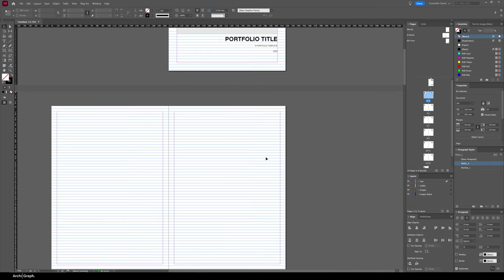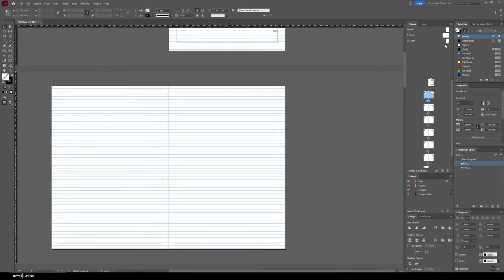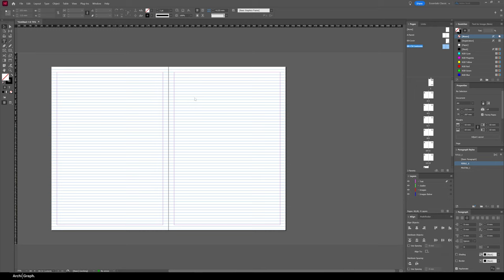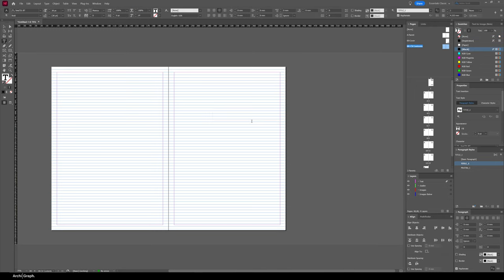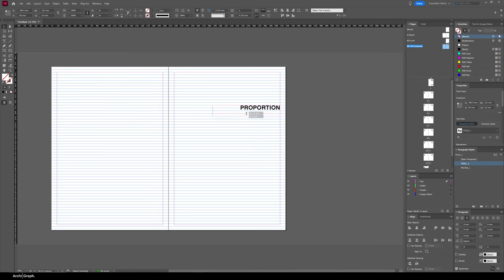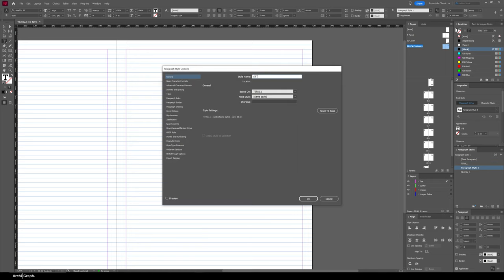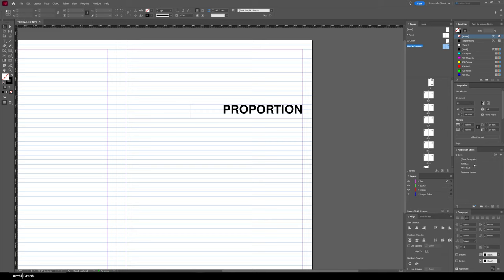The next master page will be for the contents page and the mini CV page. Right-click > New Parent, call it 'CV Contents', based on parent None, with 2 pages. I'll create a text box for project numbers and contents, as a placeholder, sized to fit within three grid lines. I'll change the text to about 36 points and create a new paragraph style called 'Contents Header'.